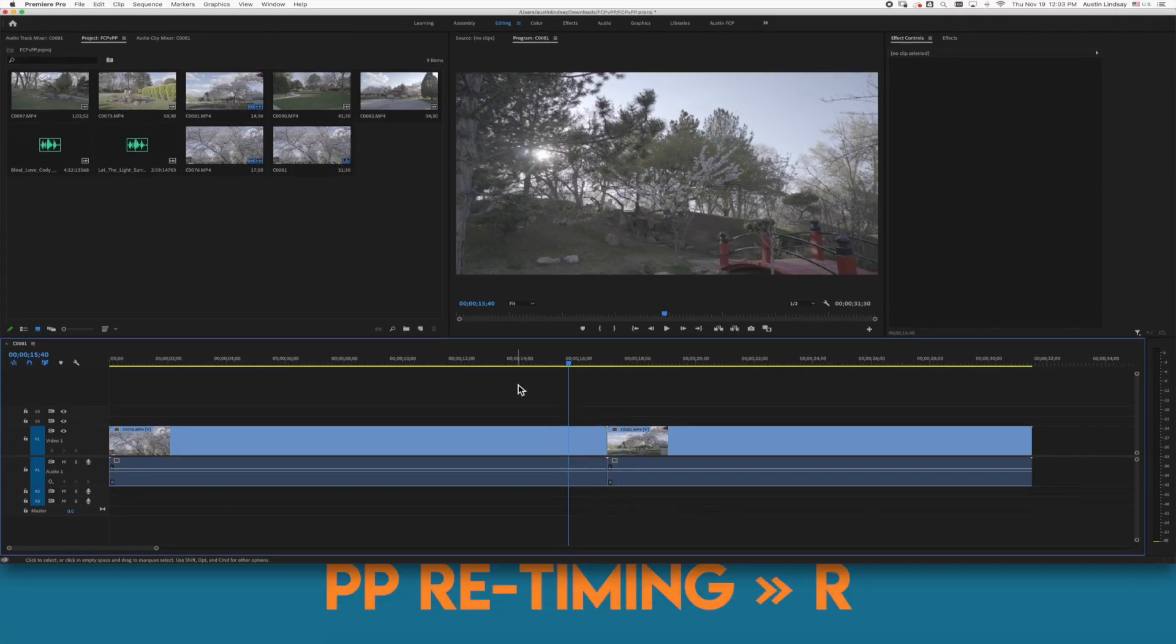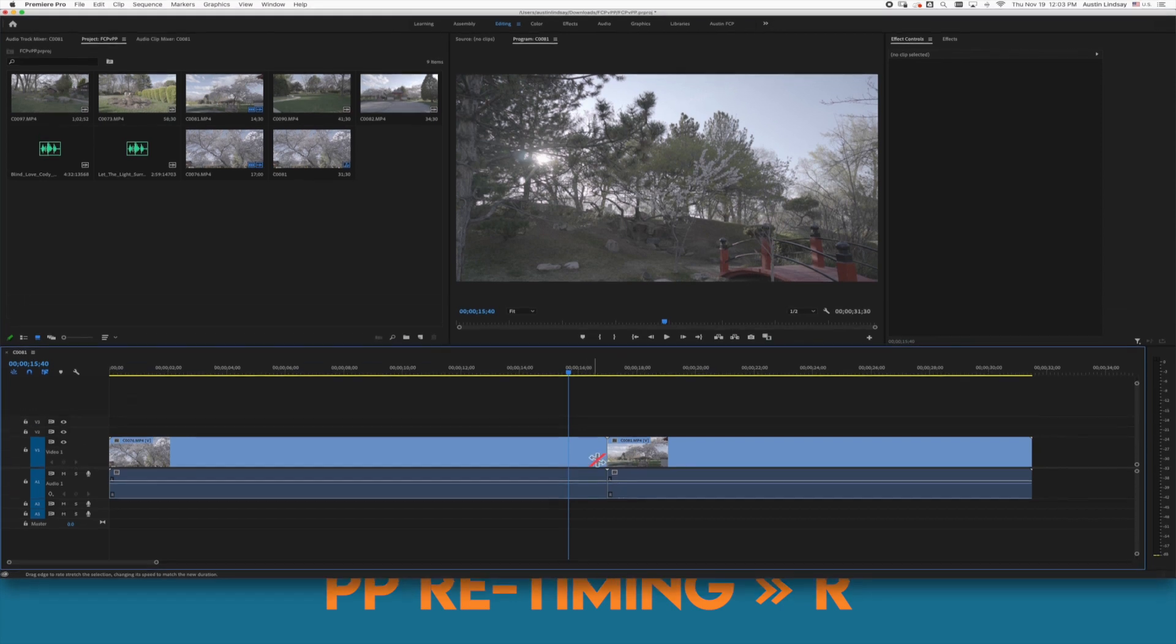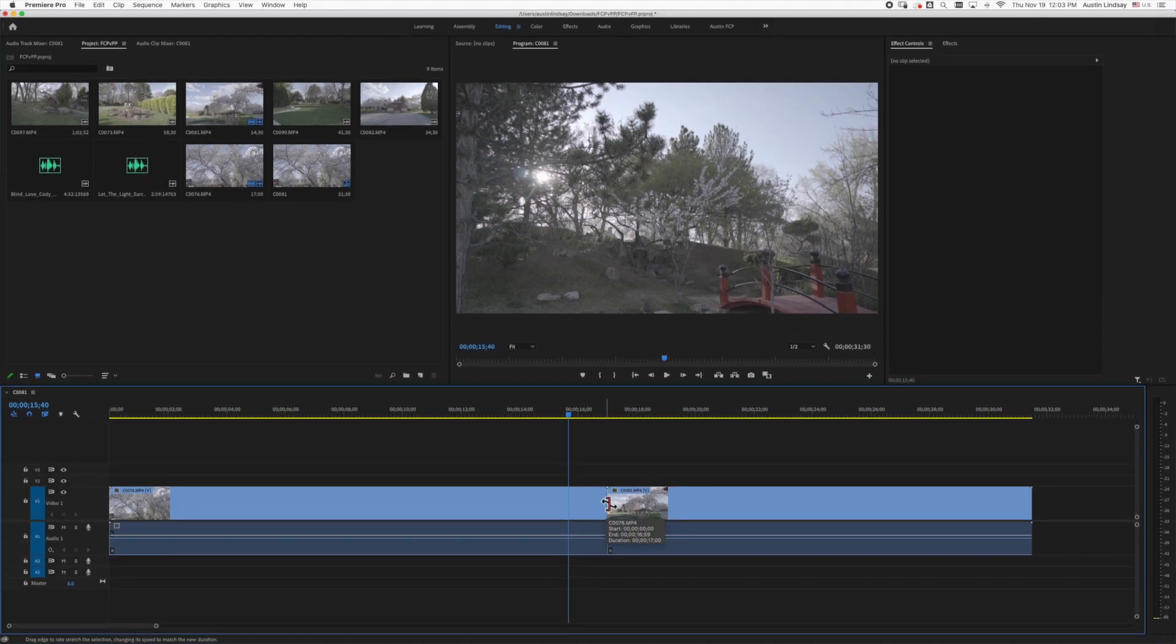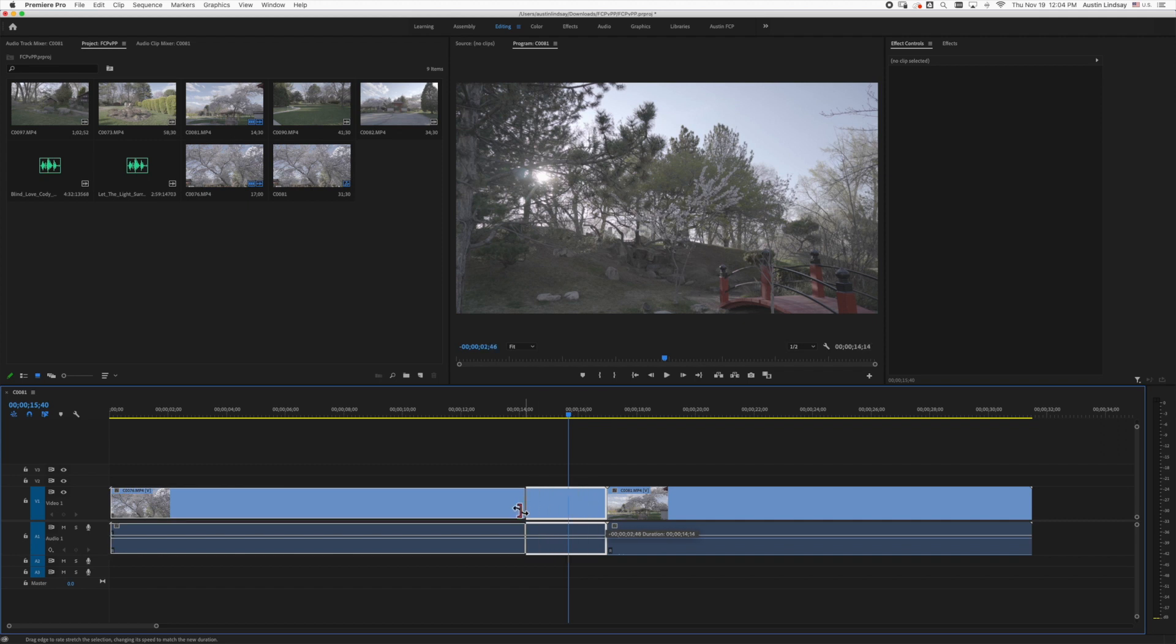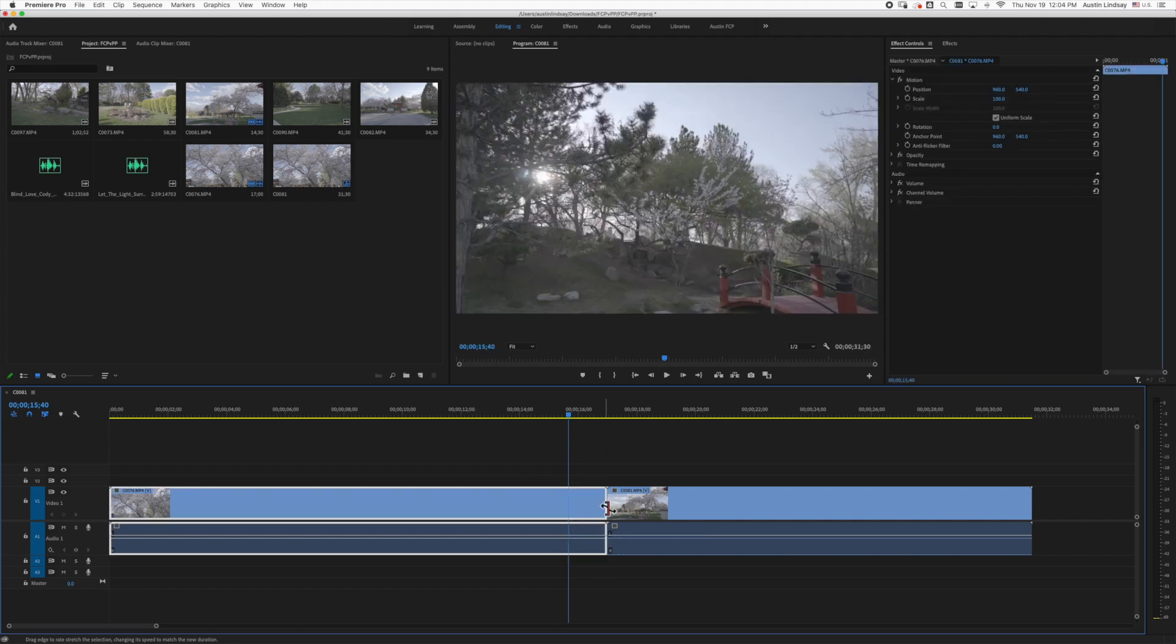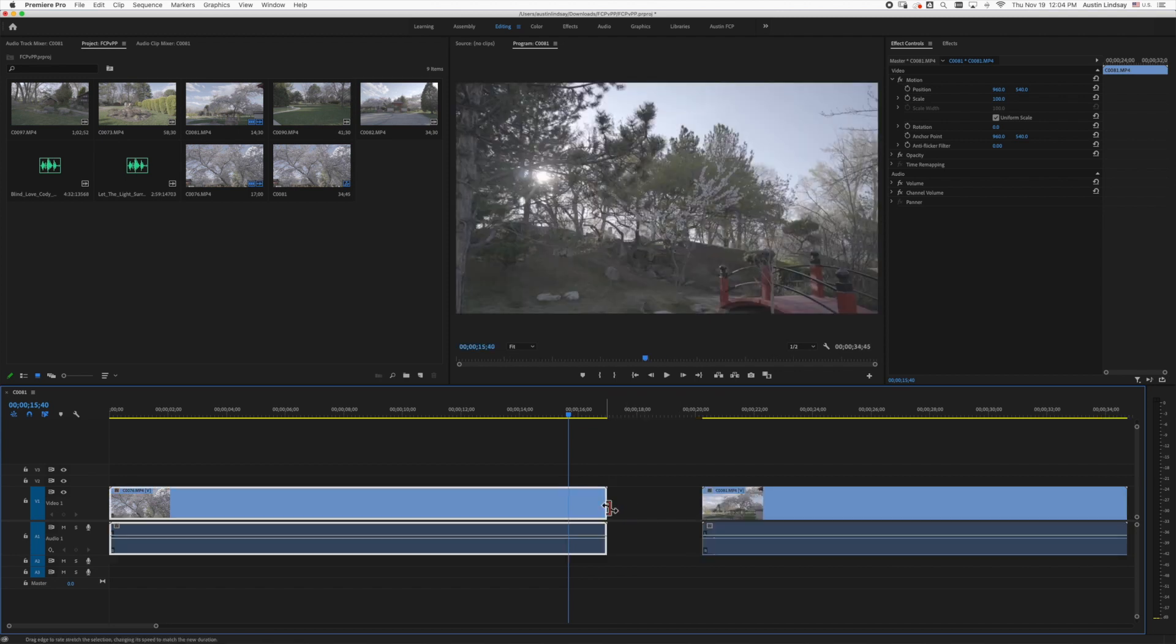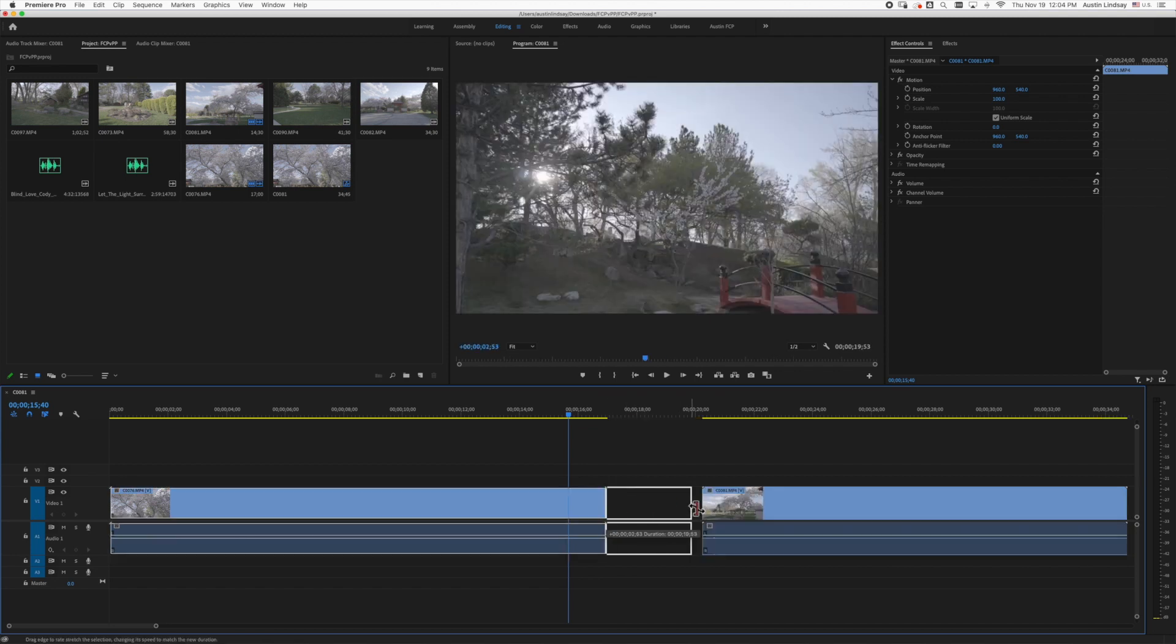In Premiere Pro this is the R key and this will bring up the rate stretch tool and when you move your mouse to the end of the clip this will allow you to make the clip faster or slower. If there's a clip next to the one you want to retime you'll need to drag it out of the way first since Premiere doesn't use the magnetic timeline.